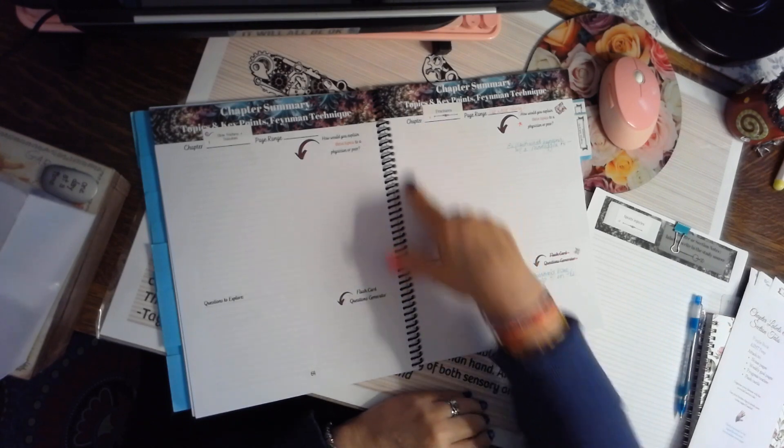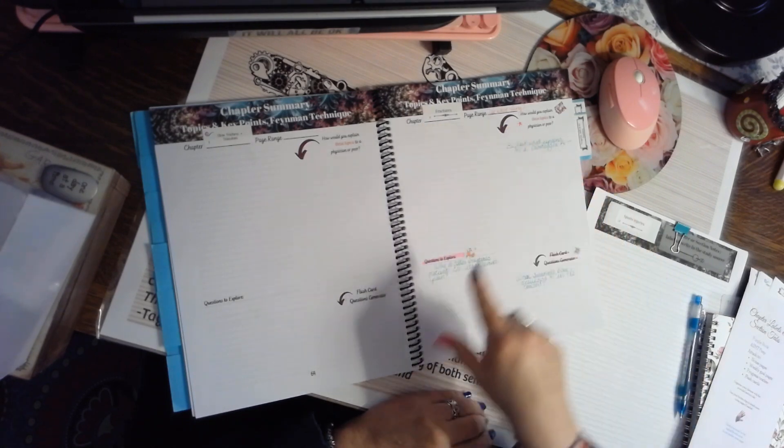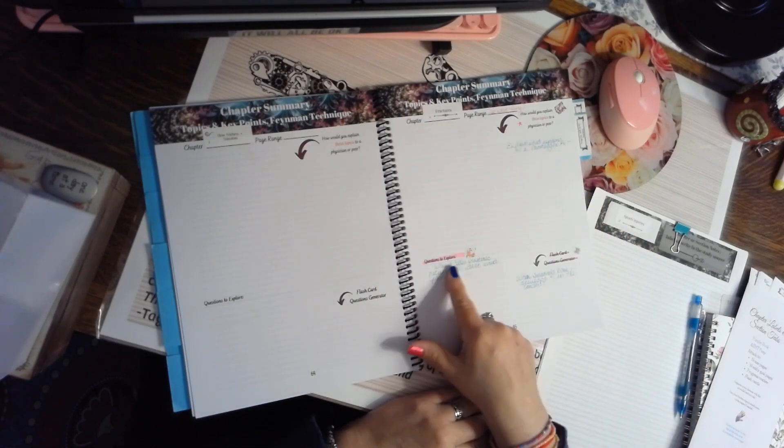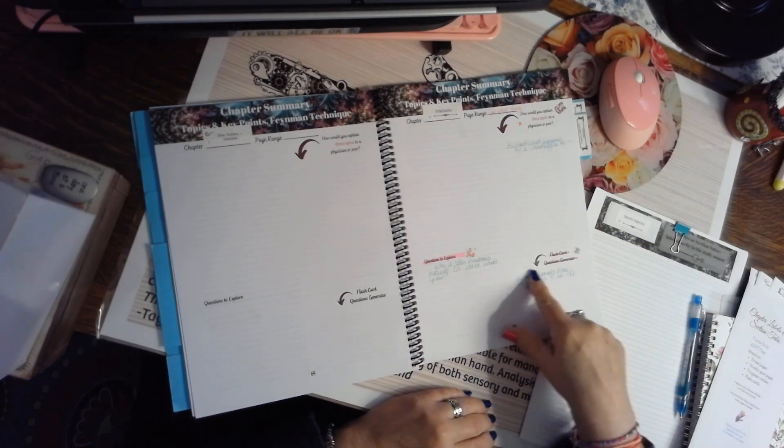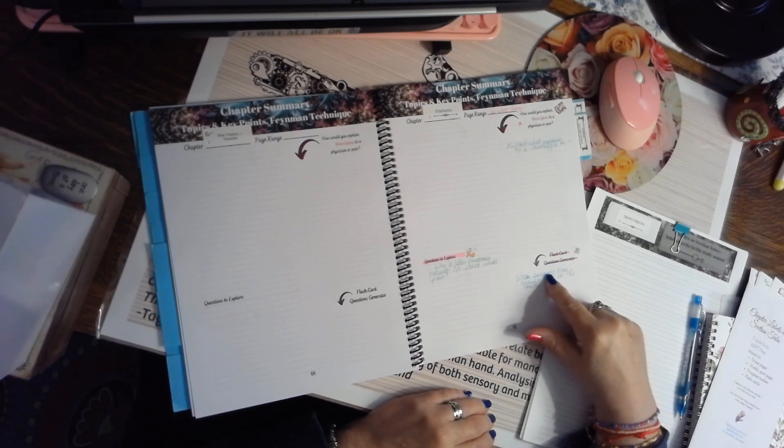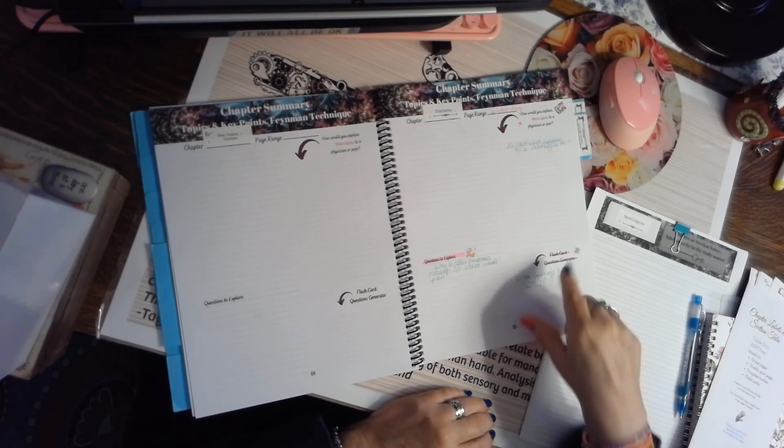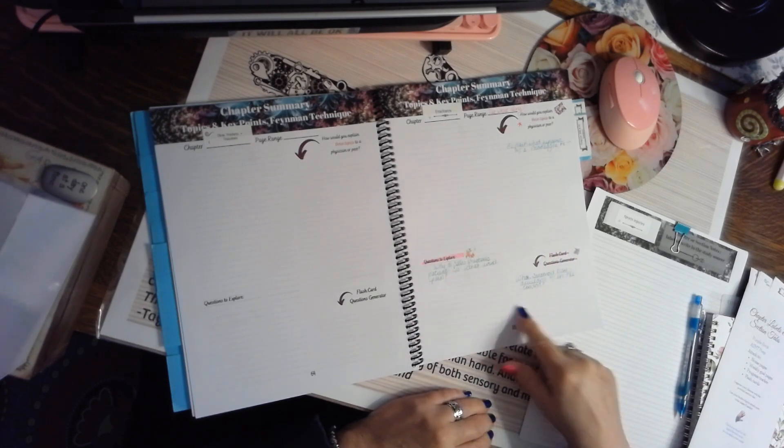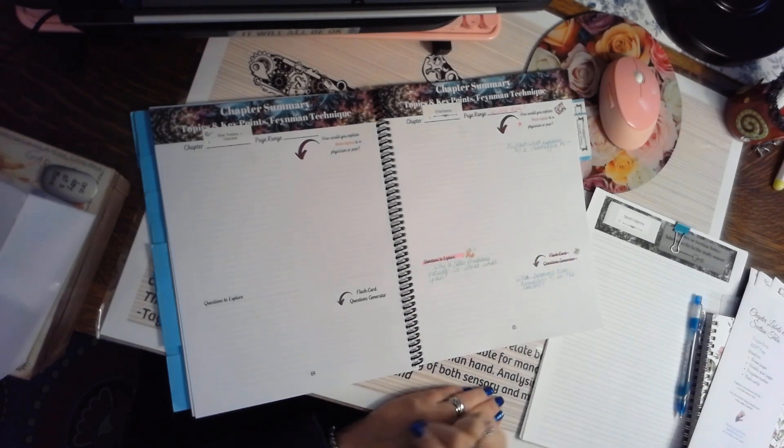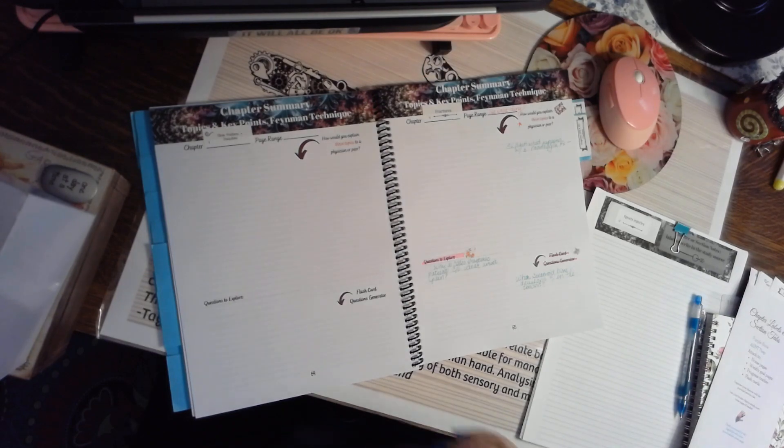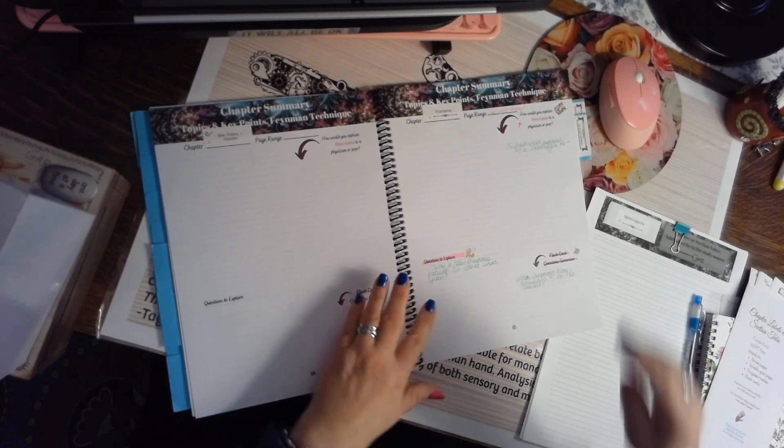And then within this system, we talk about some questions to explore, and here's a flash card generator. So what in this chapter would you like to turn into a flash card? So that's how the Feynman technique works.